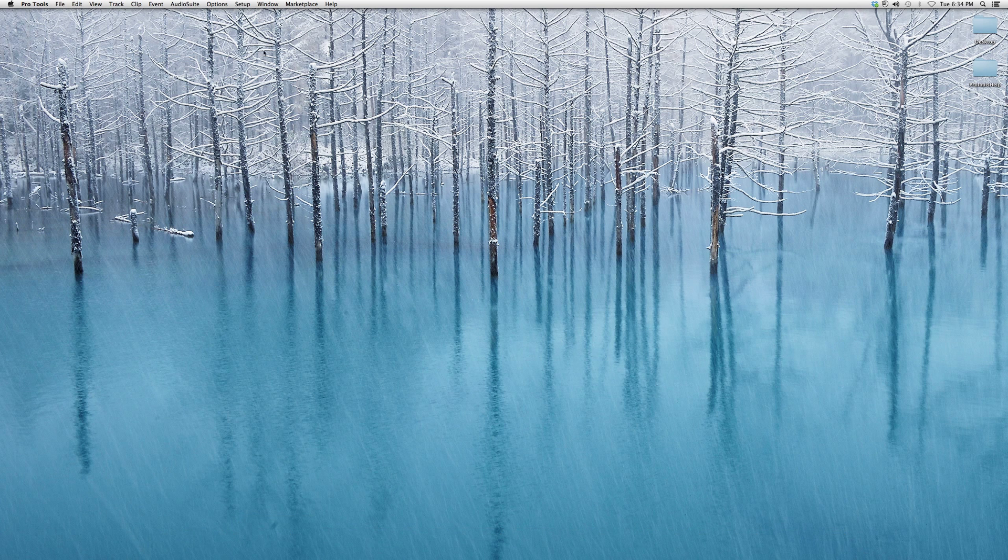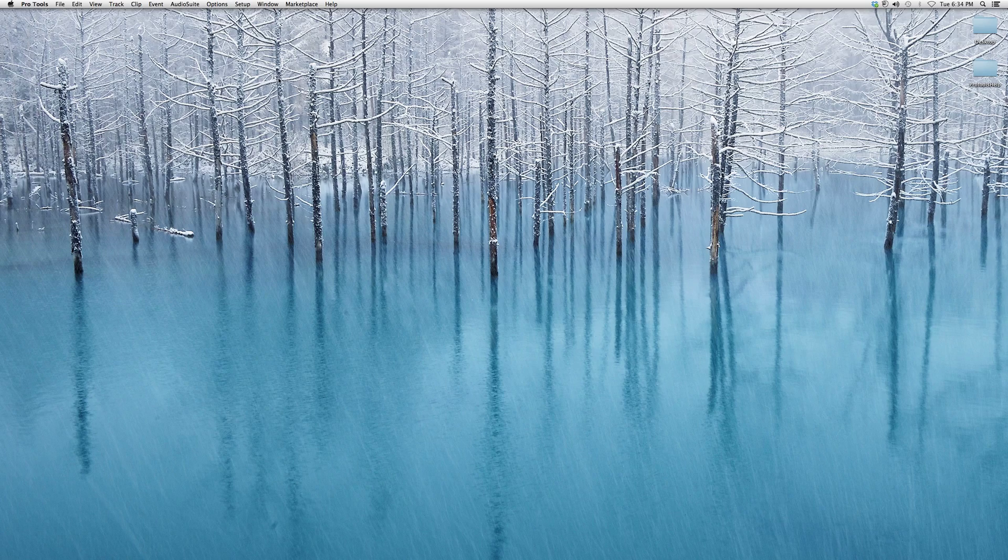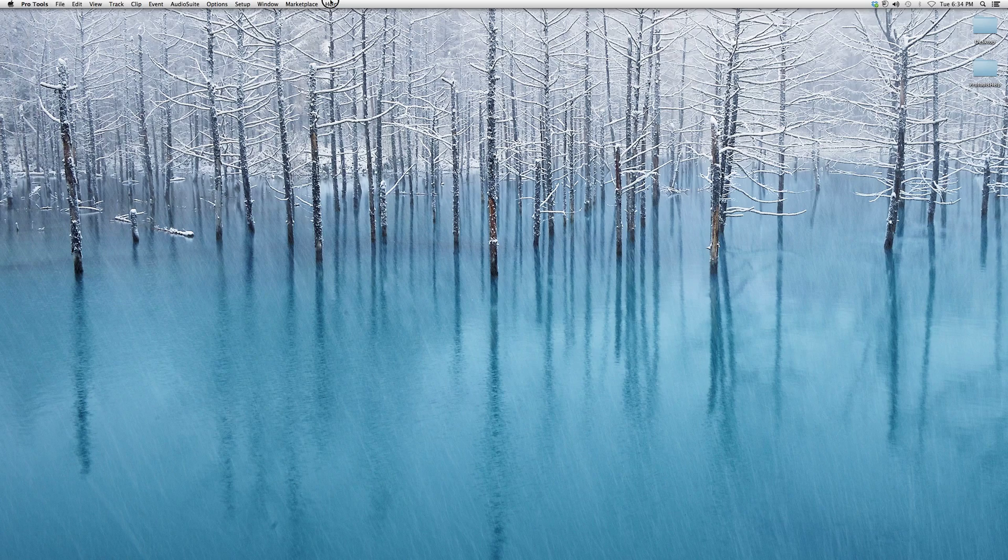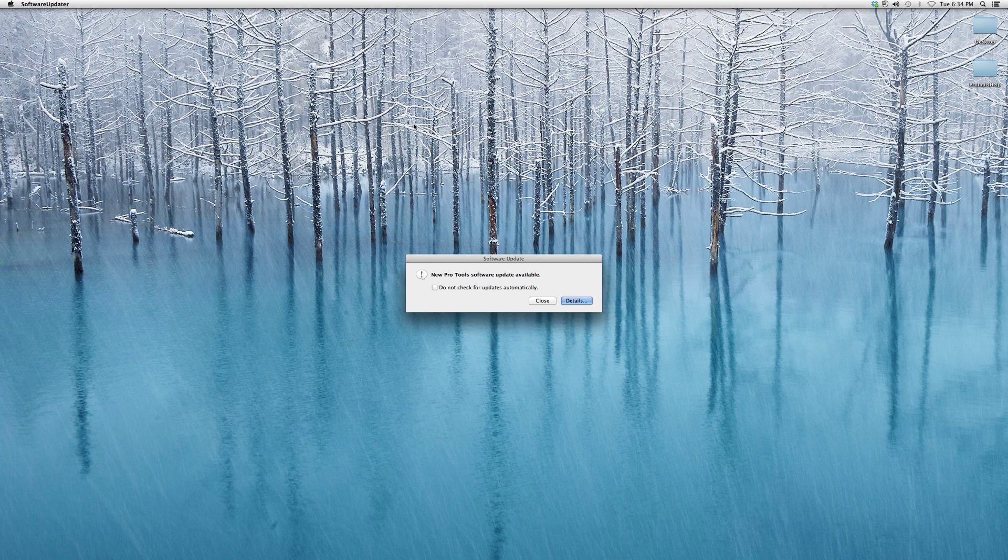First, we're going to go to Pro Tools. As soon as you open it, you're going to go up to the menu bar where it says Pro Tools, and you're going to go to Help, and you're going to go down to Check for Updates.